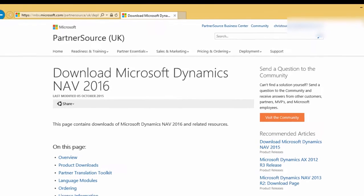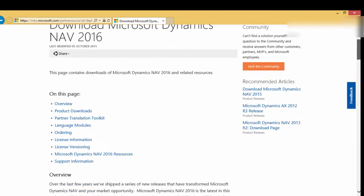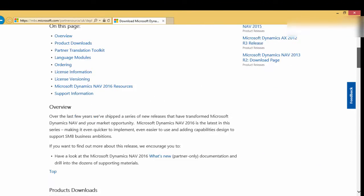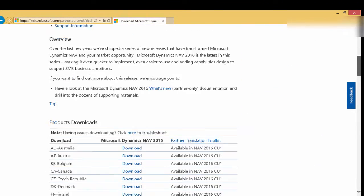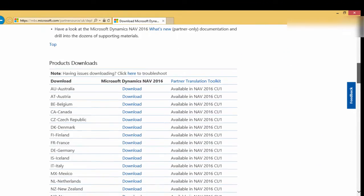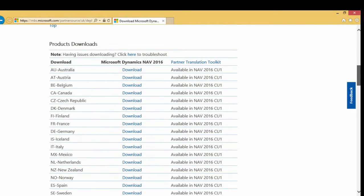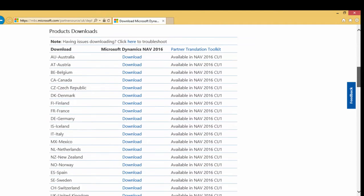Scroll down to find your localized version. Mine is the UK version. Click Download.